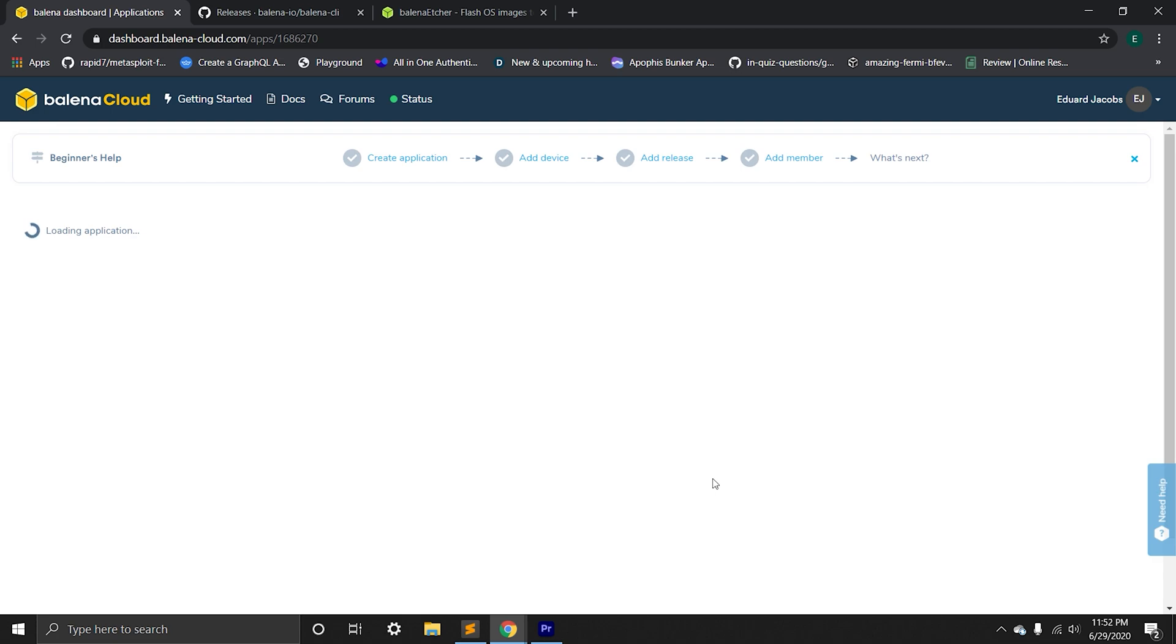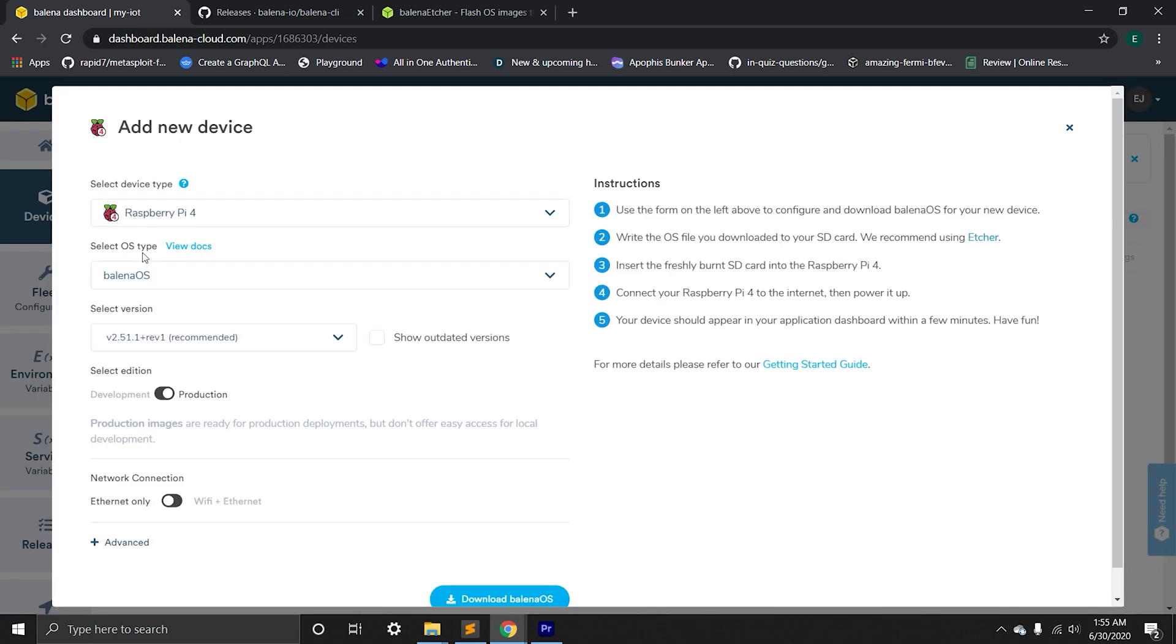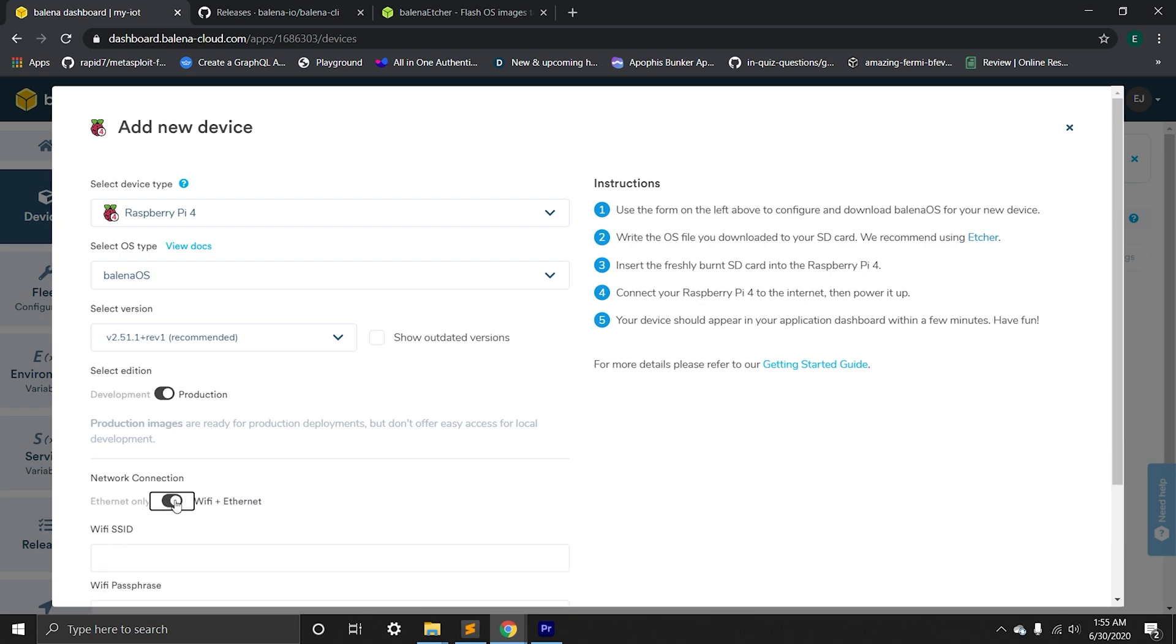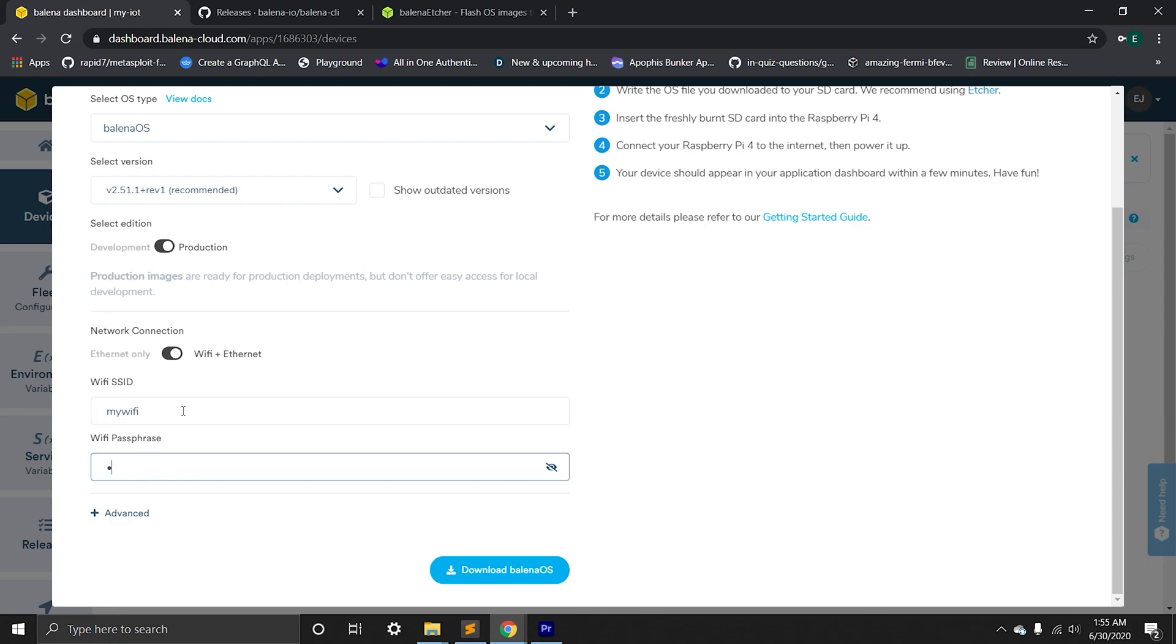Once application is created, we're going to be inside our project. We can add a new device. Here in the configuration, we're going to specify how do we want to connect to internet through Ethernet or WiFi. We're going to choose WiFi. Here we can add WiFi SSID and the password. Then we can go ahead and download Balena firmware.